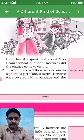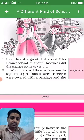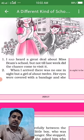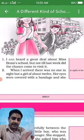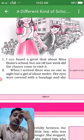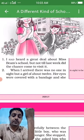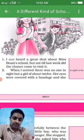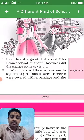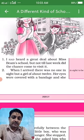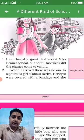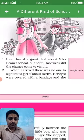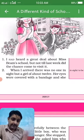Point number one: the narrator had heard a great deal about Miss Beam's school, but not till last week did the chance come to visit it. The author had heard many good things about Miss Beam's school but did not get the chance to visit. Finally he got the chance and he visited.